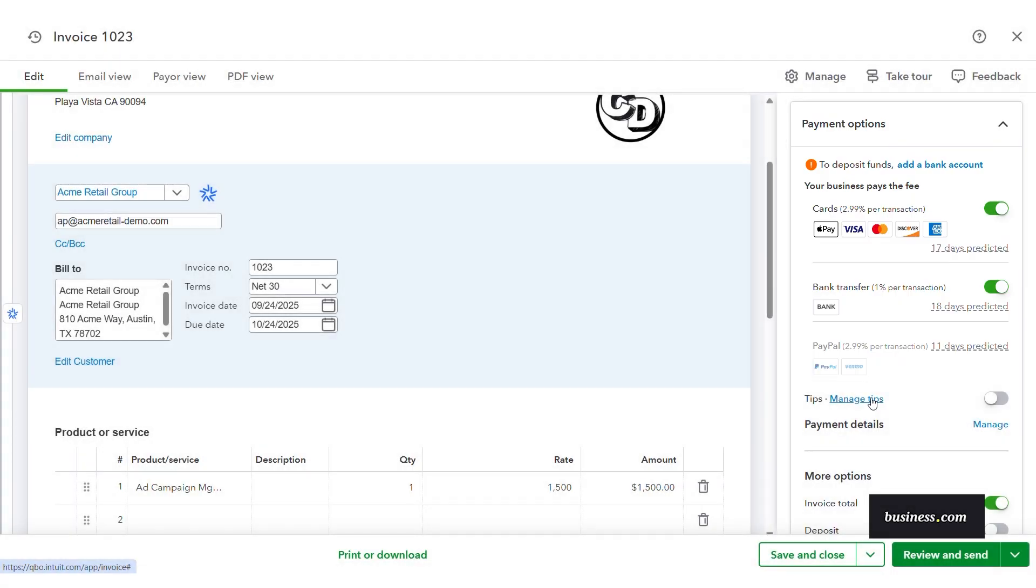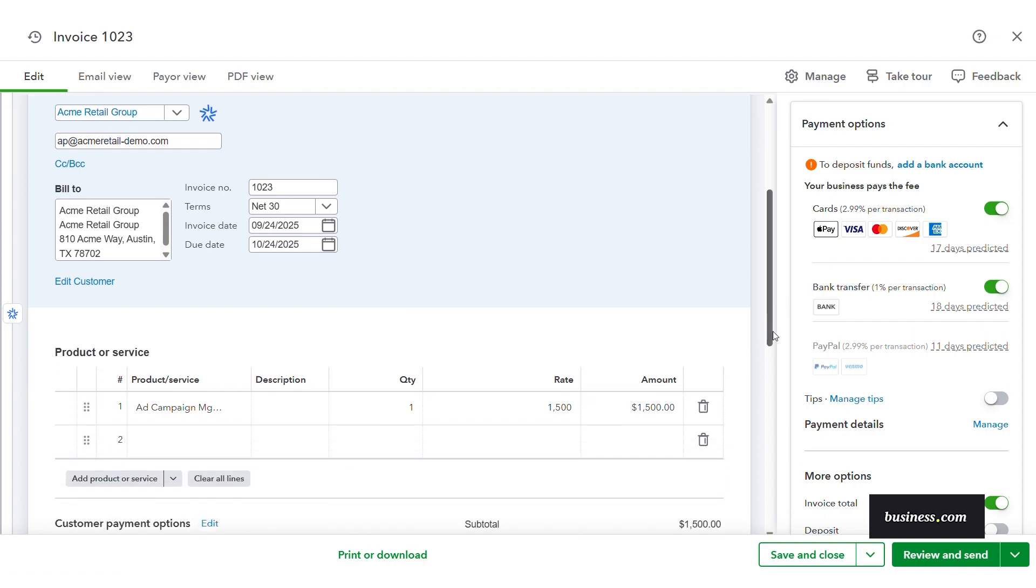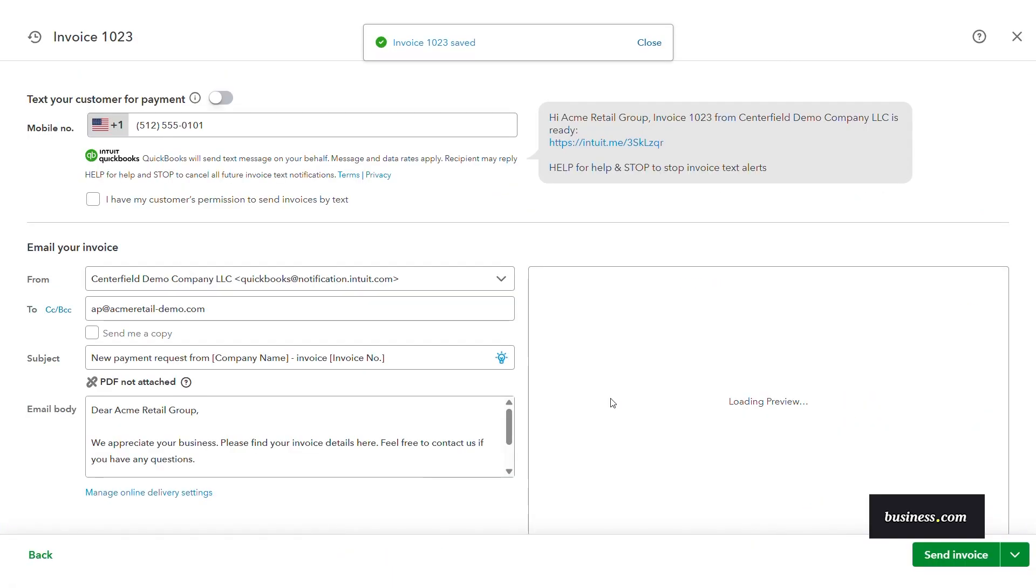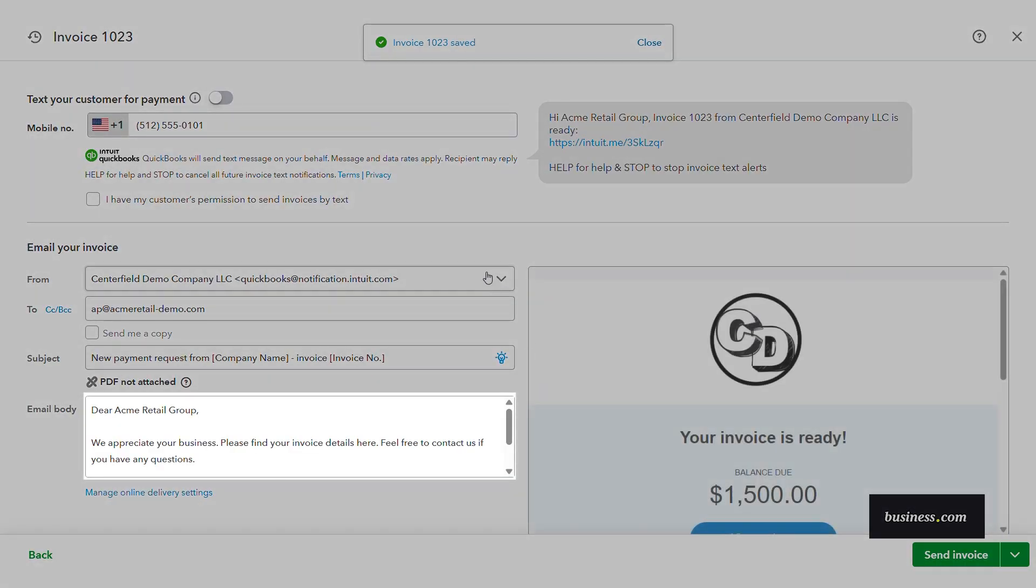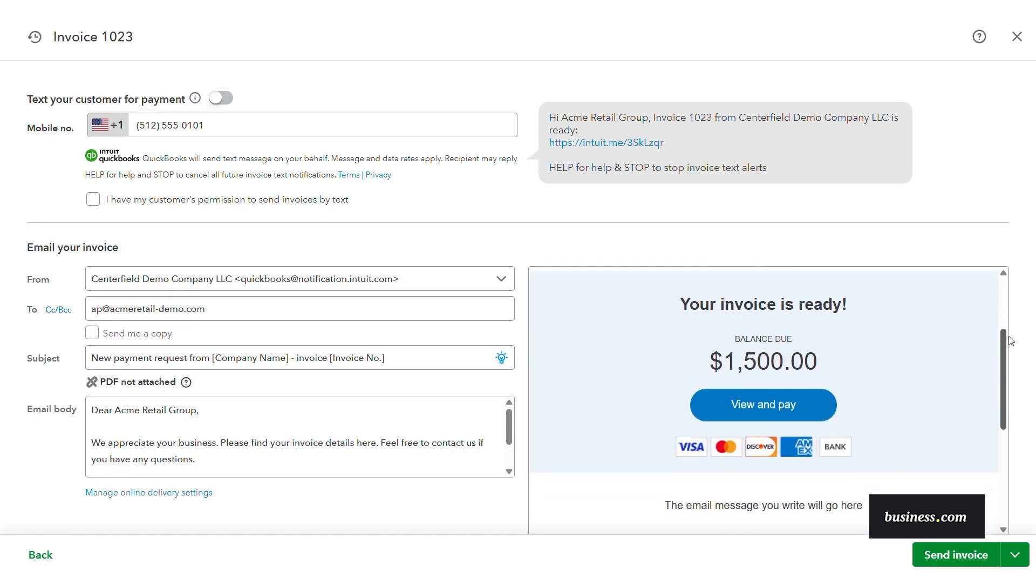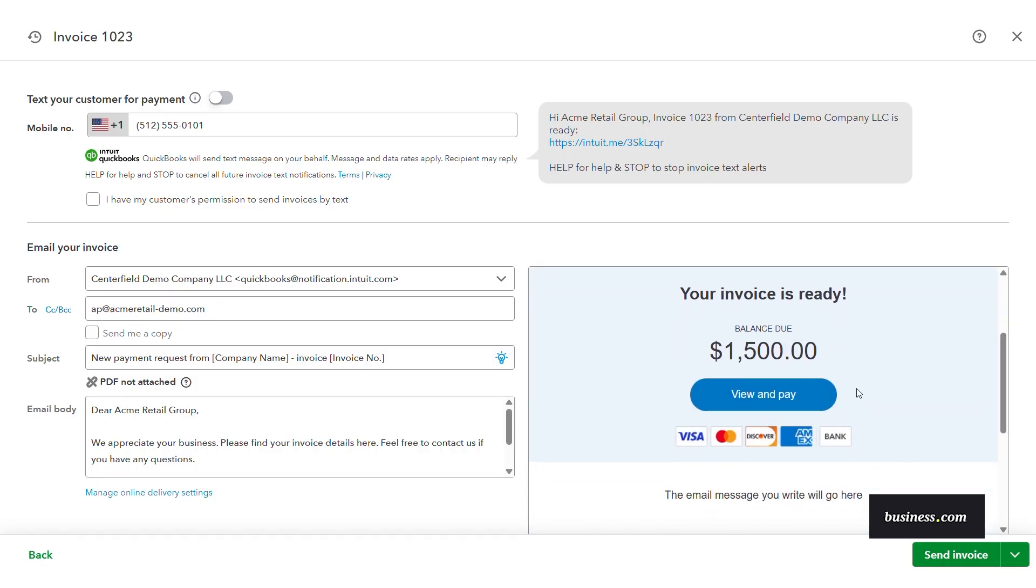Now, once you fill in the invoice, edit it as you see fit, you can save and close or review and send. I like that it auto generates a message and shows you what the invoice will look like. I also like that QuickBooks allows you to embed the payment link directly within the email.